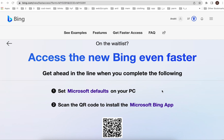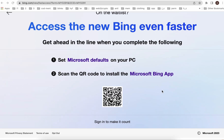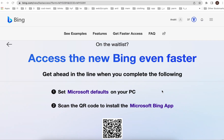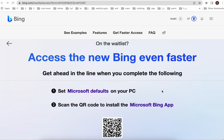Everyone wants to get access to the new Bing as fast as possible. At the moment you can just jump on the whitelist, but if you're already on the whitelist you can access it even faster. It says: get ahead in line when you complete the following steps.